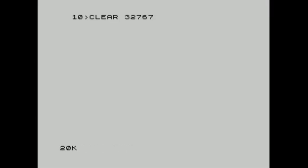Now reset your emulator and write a short loader code in BASIC. Click, for example, clear 32767, load quote quote code and the start address of the song.